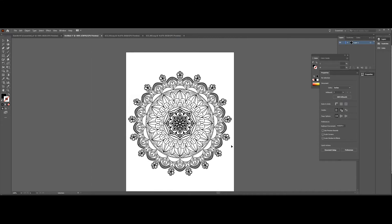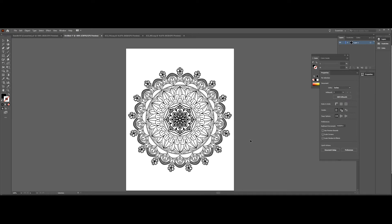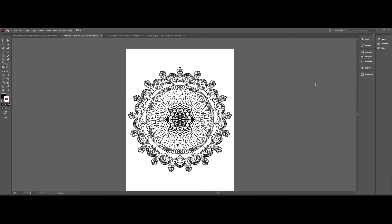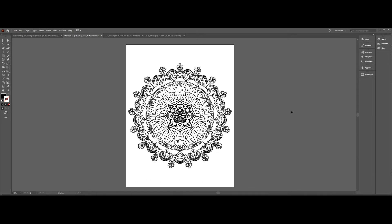The second method to create a mandala design is even easier. There are several websites where you can download designs to use for your KDP coloring book. The website that I use personally and am convinced is the best one on the market is Creative Fabrica.